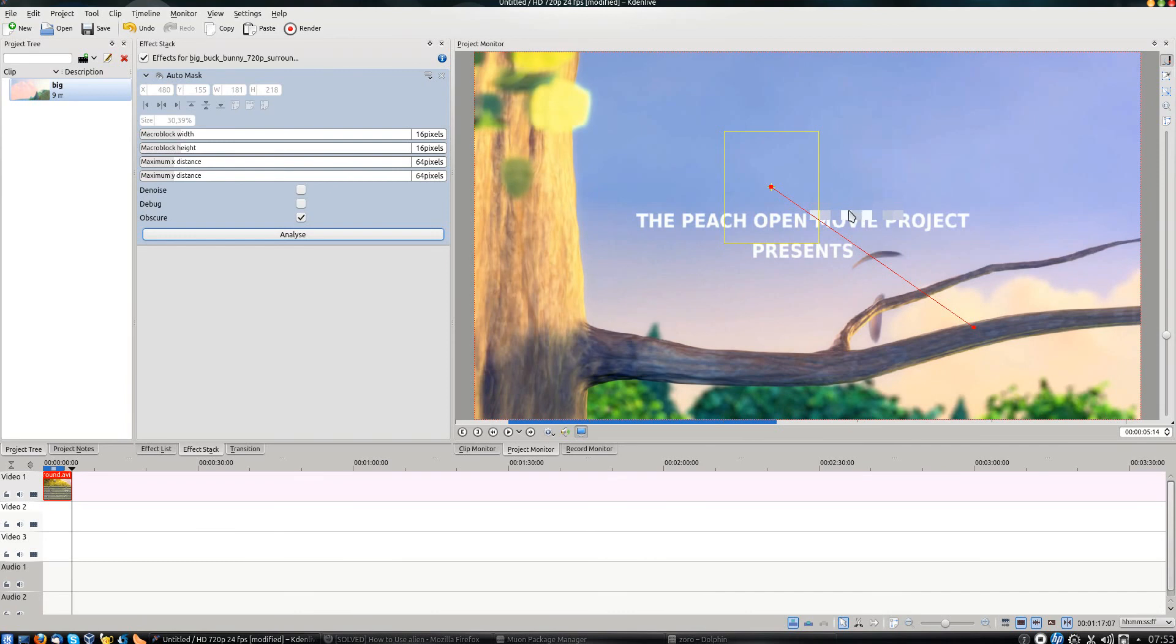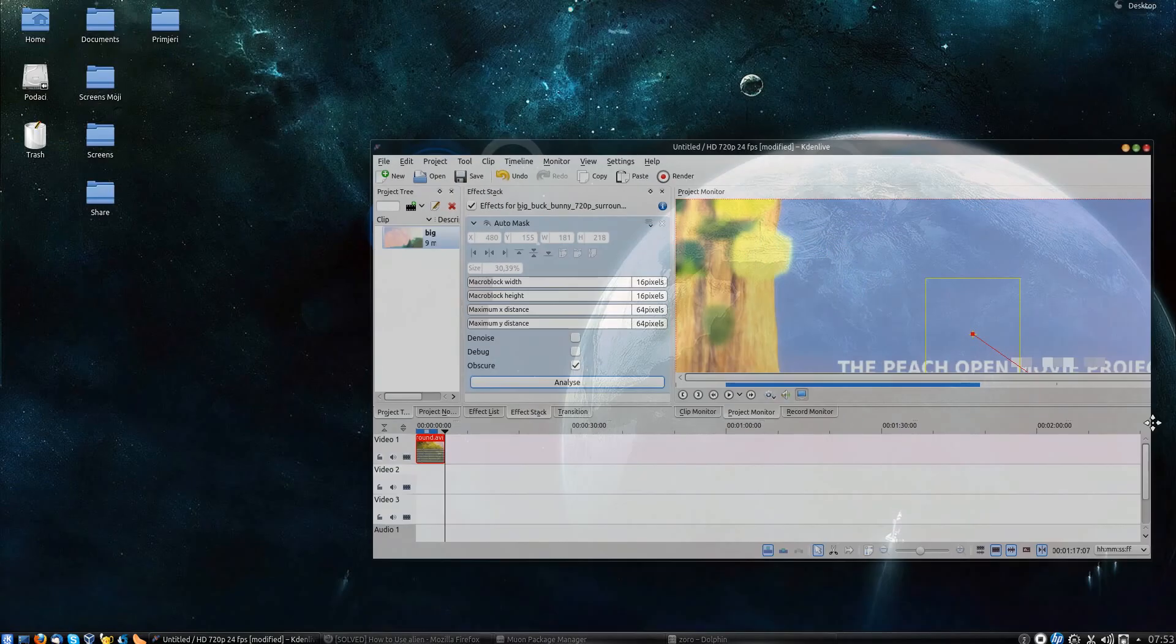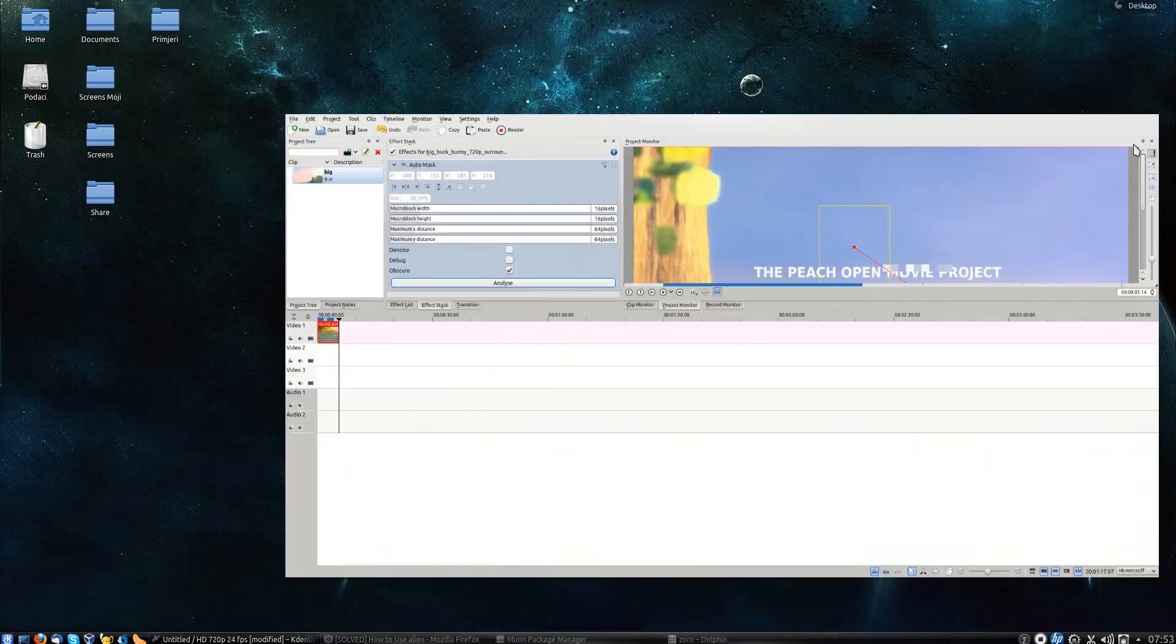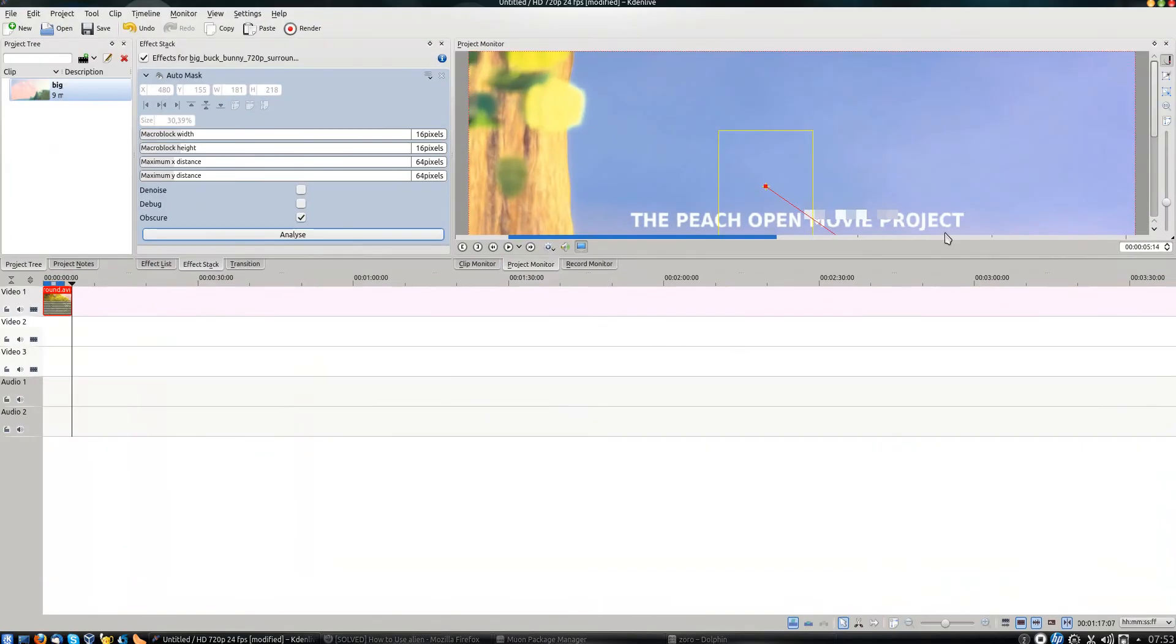Now, this might not work perfectly well, always, because sometimes the person moves in a section of the video where the background is in the same color.